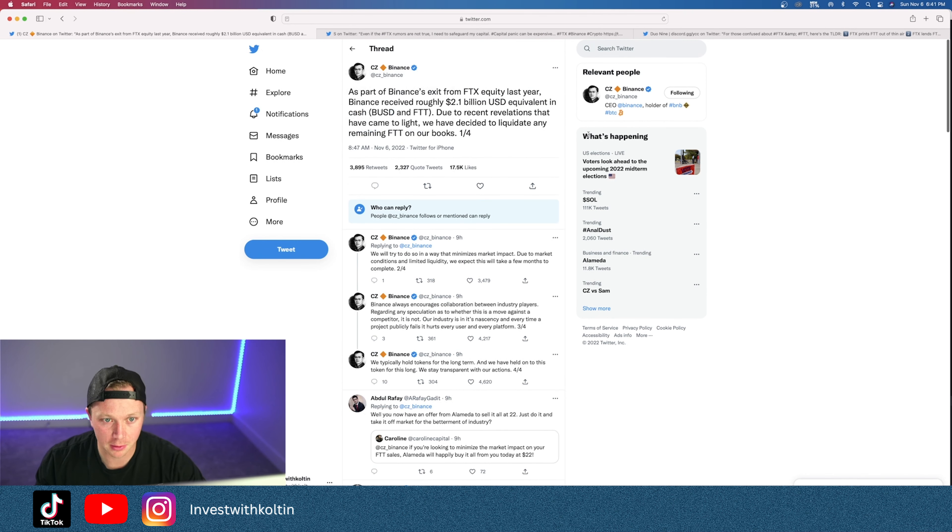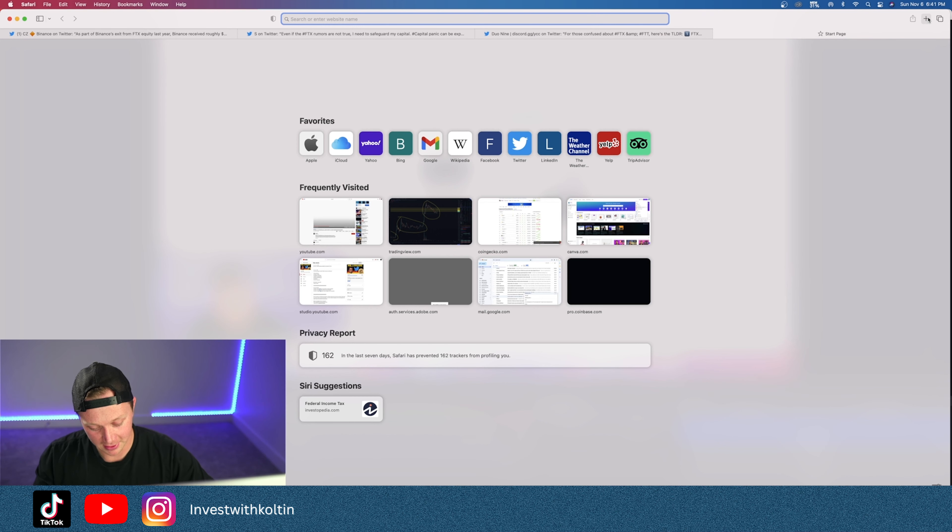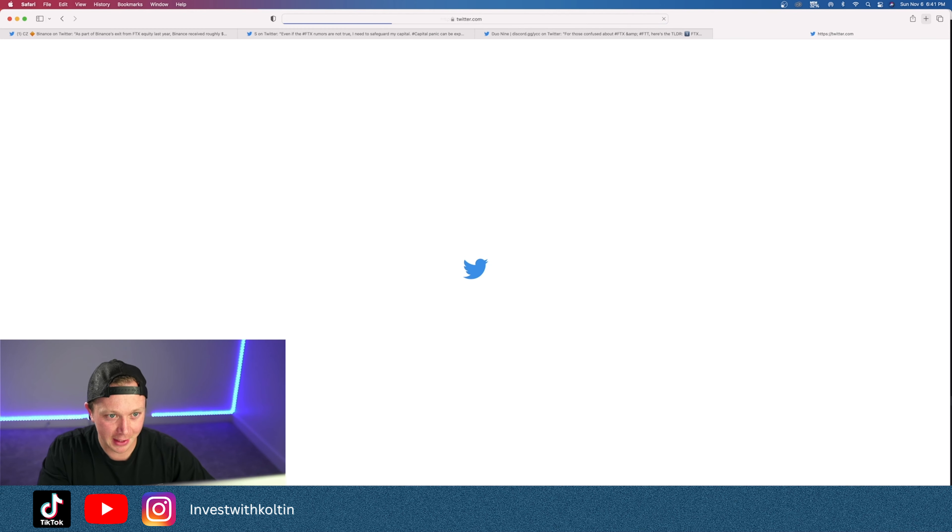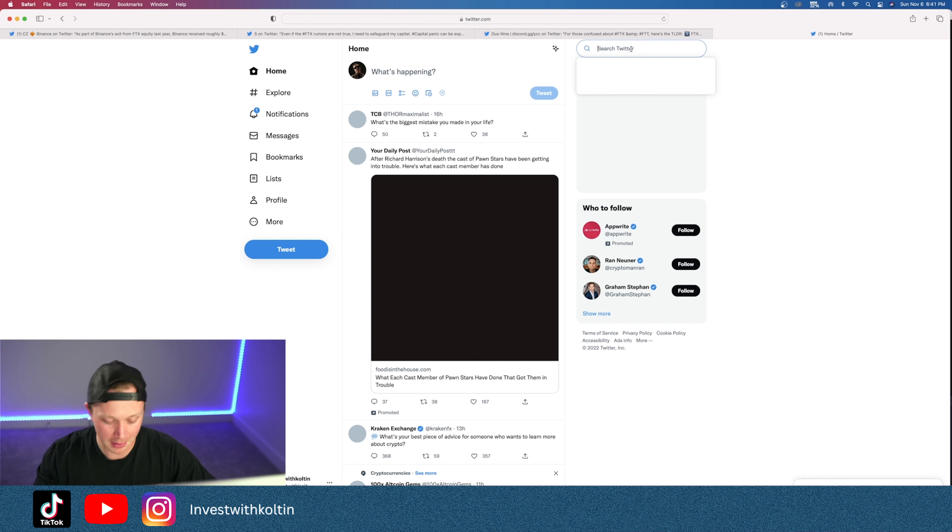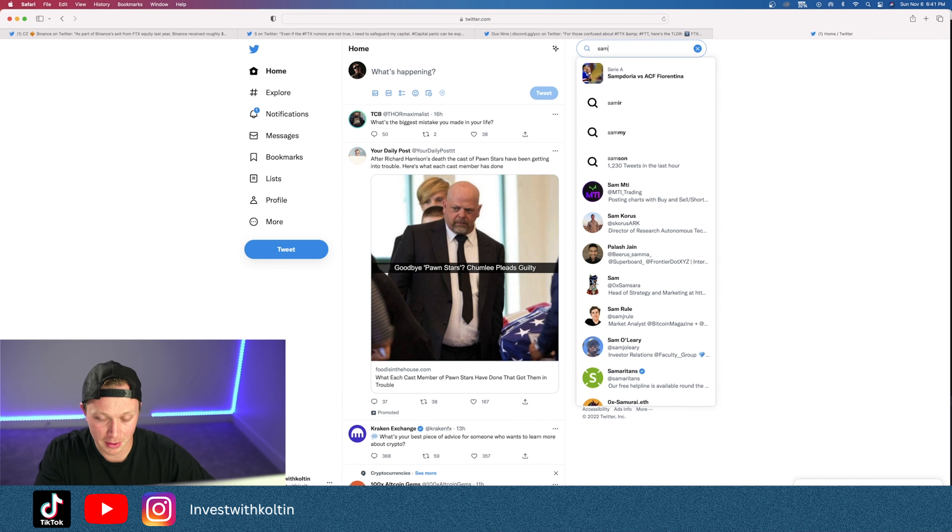I don't know. The more I look into Sam Bankman-Fried, the more I realize like maybe he's not for the people, and I learned a lot of it because of BitBoy Crypto.